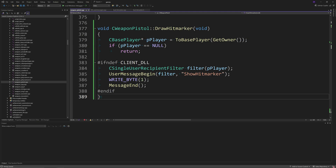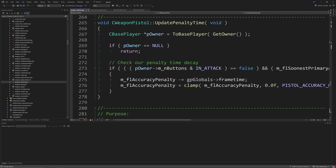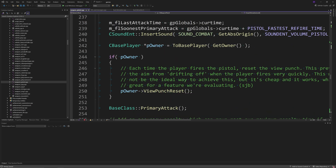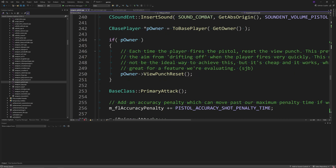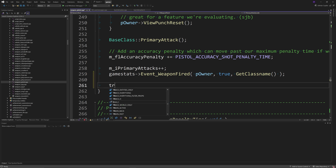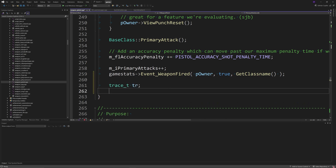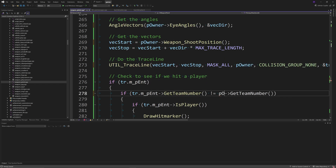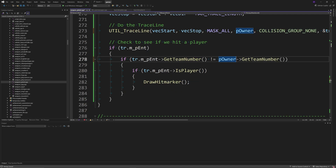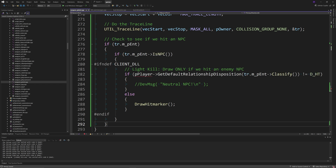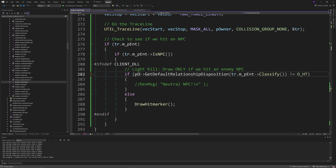Inside the primary attack function, the guide creates a new CBasePlayer pointer called pPlayer, but the pistol code already creates one called pOwner. So copy and paste the code from the guide but replace every instance of pPlayer with pOwner. There's also a single player tweaks section where you replace what's inside the if tr.m_pEnt section to make it check if you're hitting NPCs that hate you.